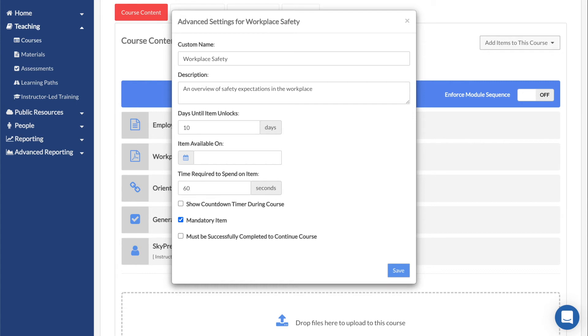Time required to spend on item sets the minimum number of seconds that a user needs to spend viewing the module before it's considered complete. Only videos will have this setting applied by default, and if you want to enable it for any other file type, you will need to add the time yourself.